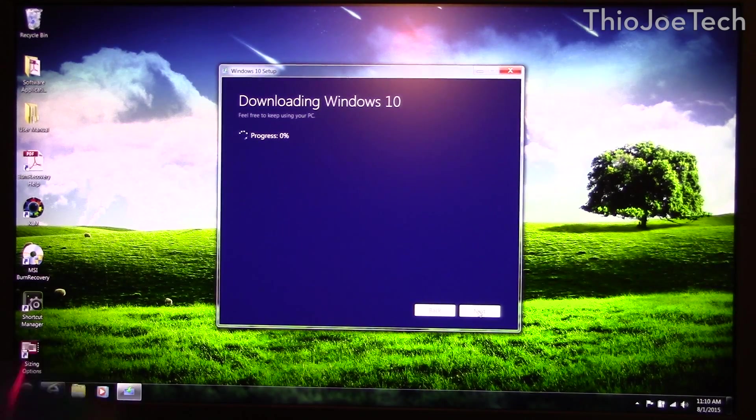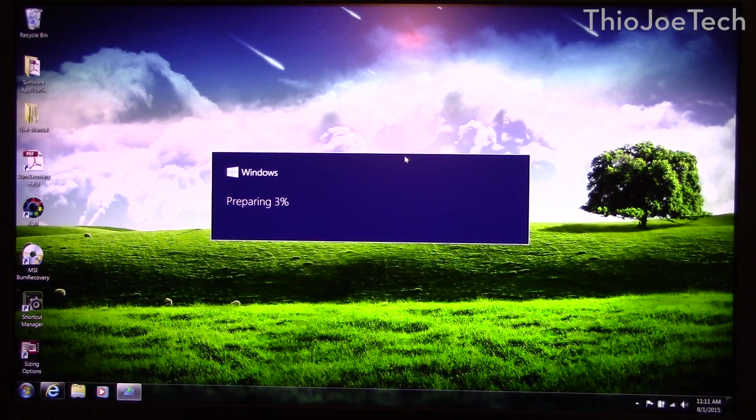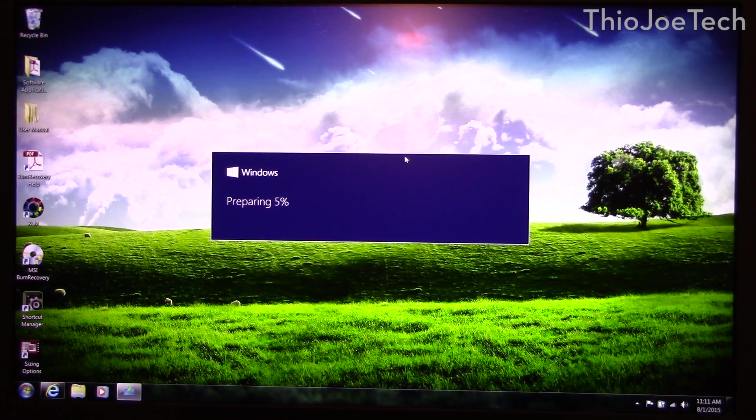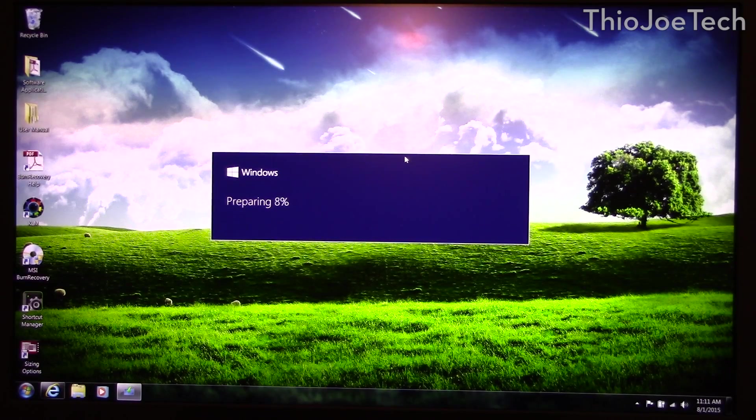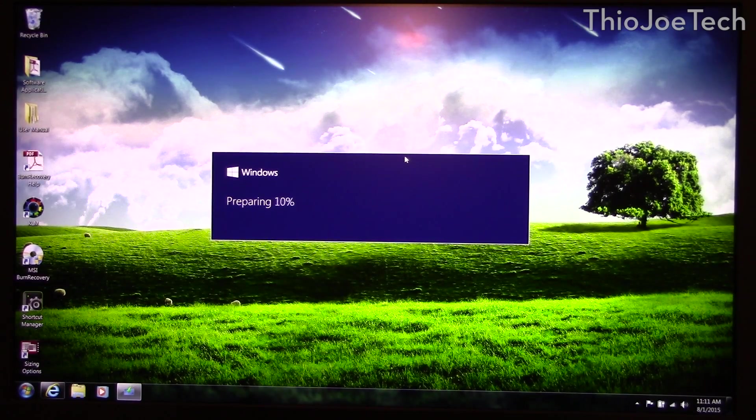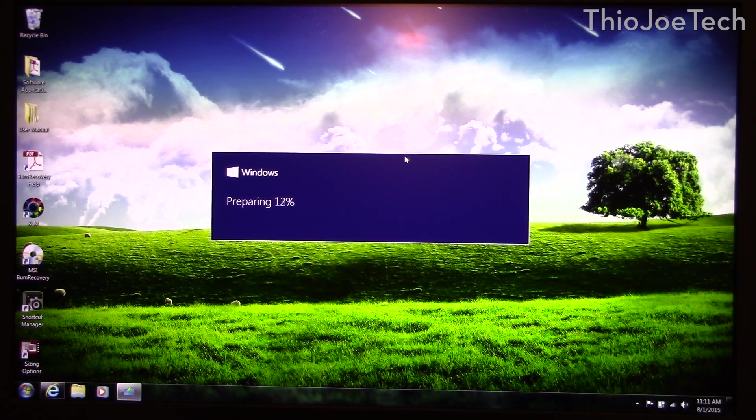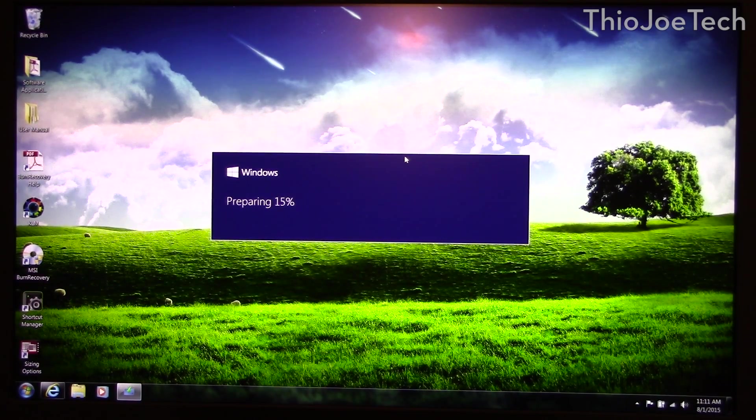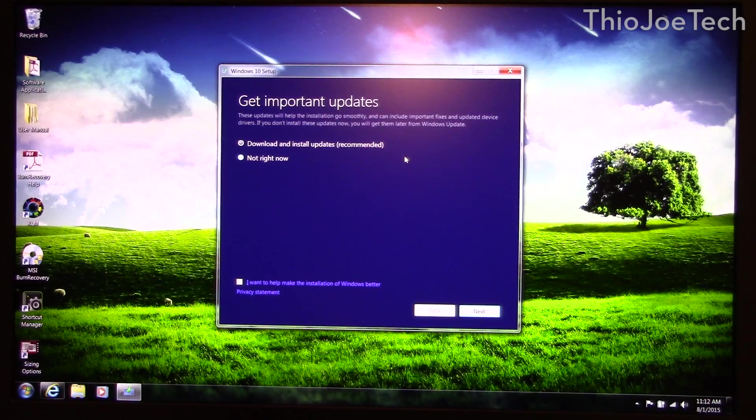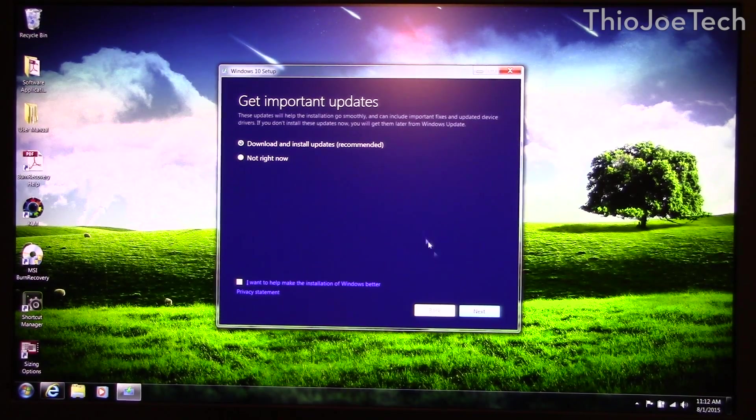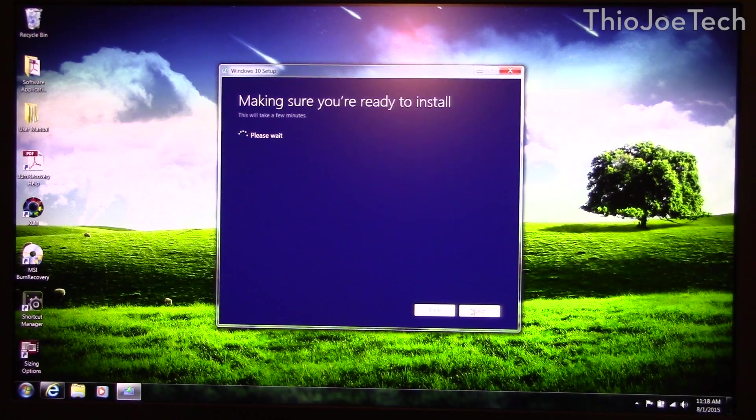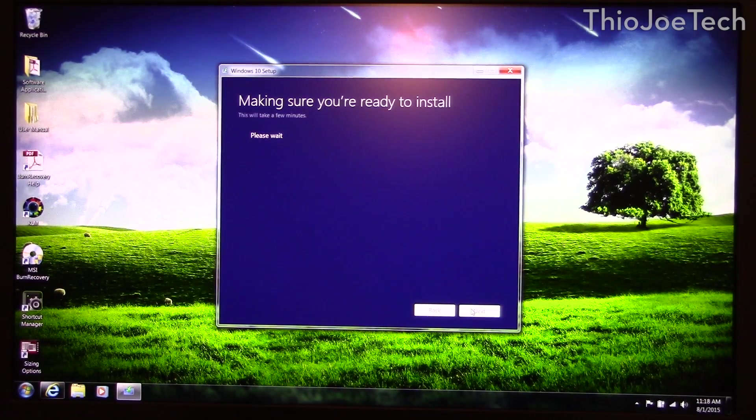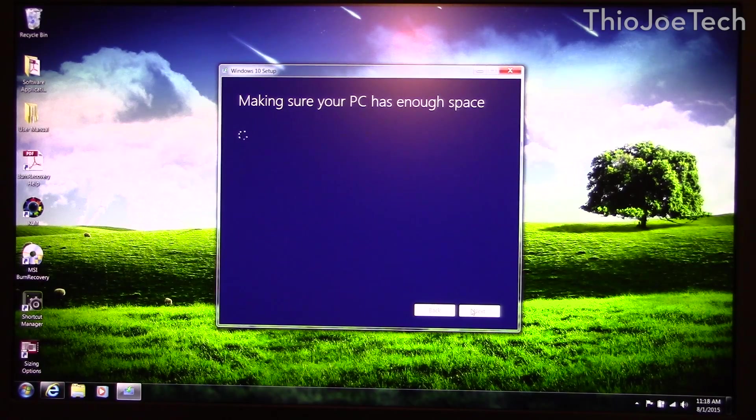So once the installation media is all downloaded or you burn it to a disk you run it and then it just prepares to install it. Once it's done preparing we're going to download and install updates of course. Alright, so we just got done with the updates and we're doing more waiting.